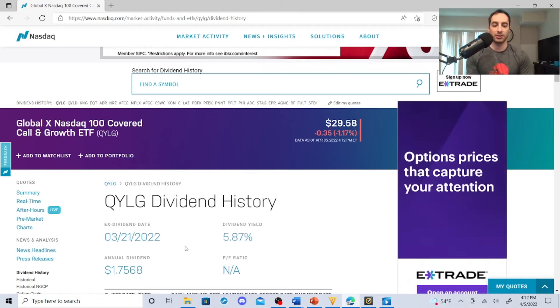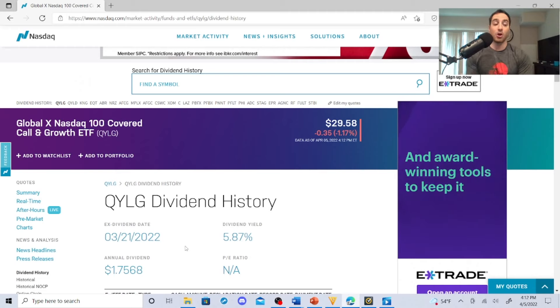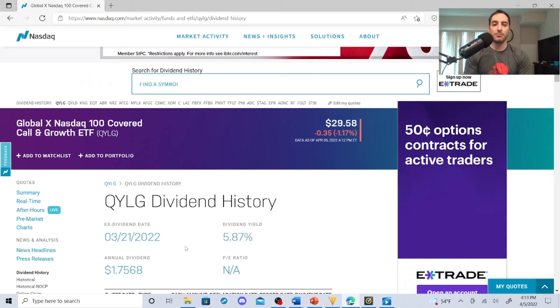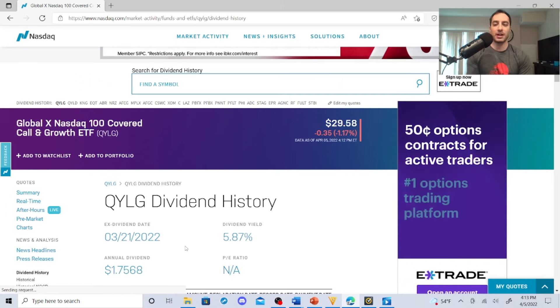So imagine you have 100 shares of these guys and they start distributing 17, 18, 19 cents. Hopefully, you know, don't quote me on that, but it may not happen, but it's a strategy that they have with their covered call options and their covered call growth ETF.